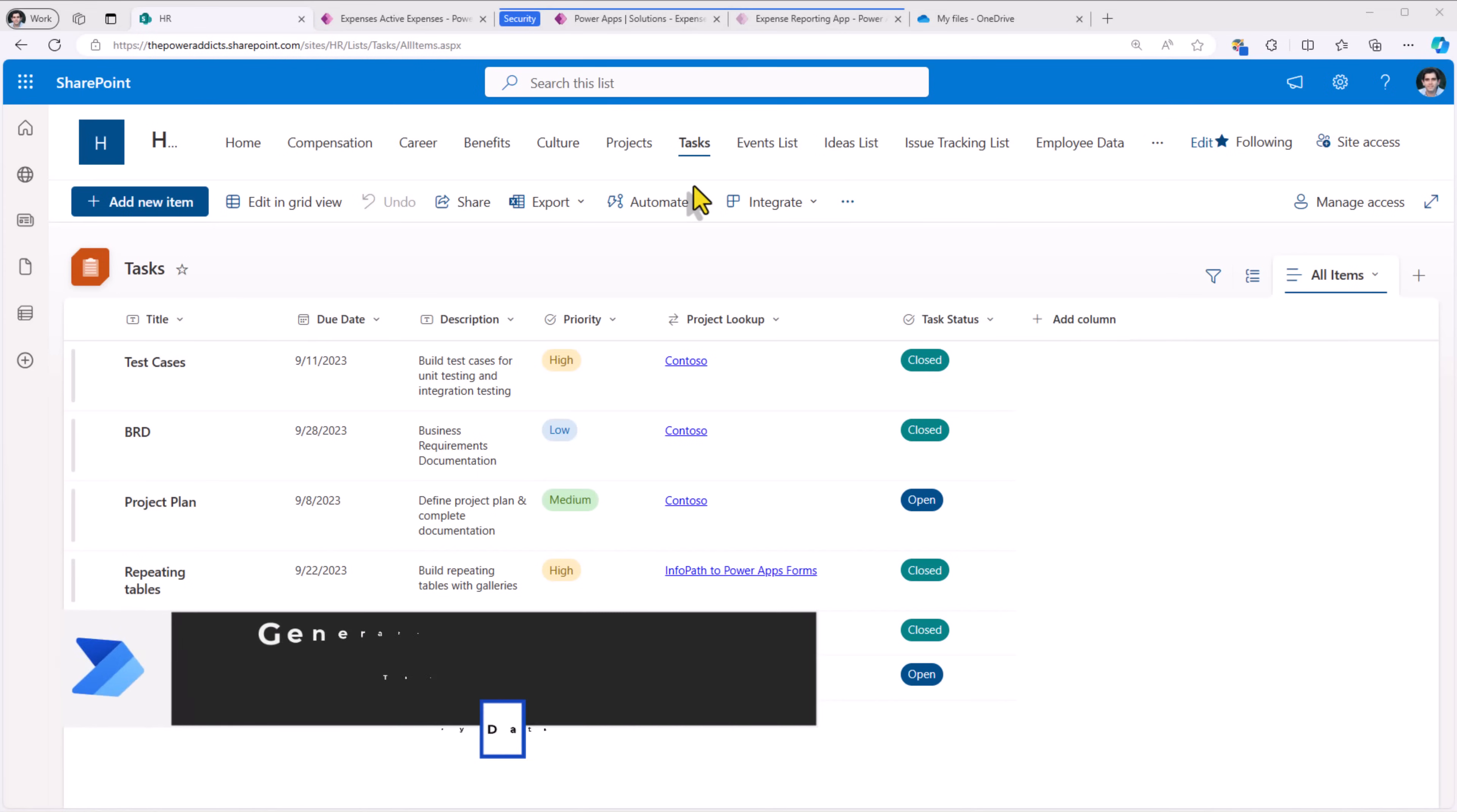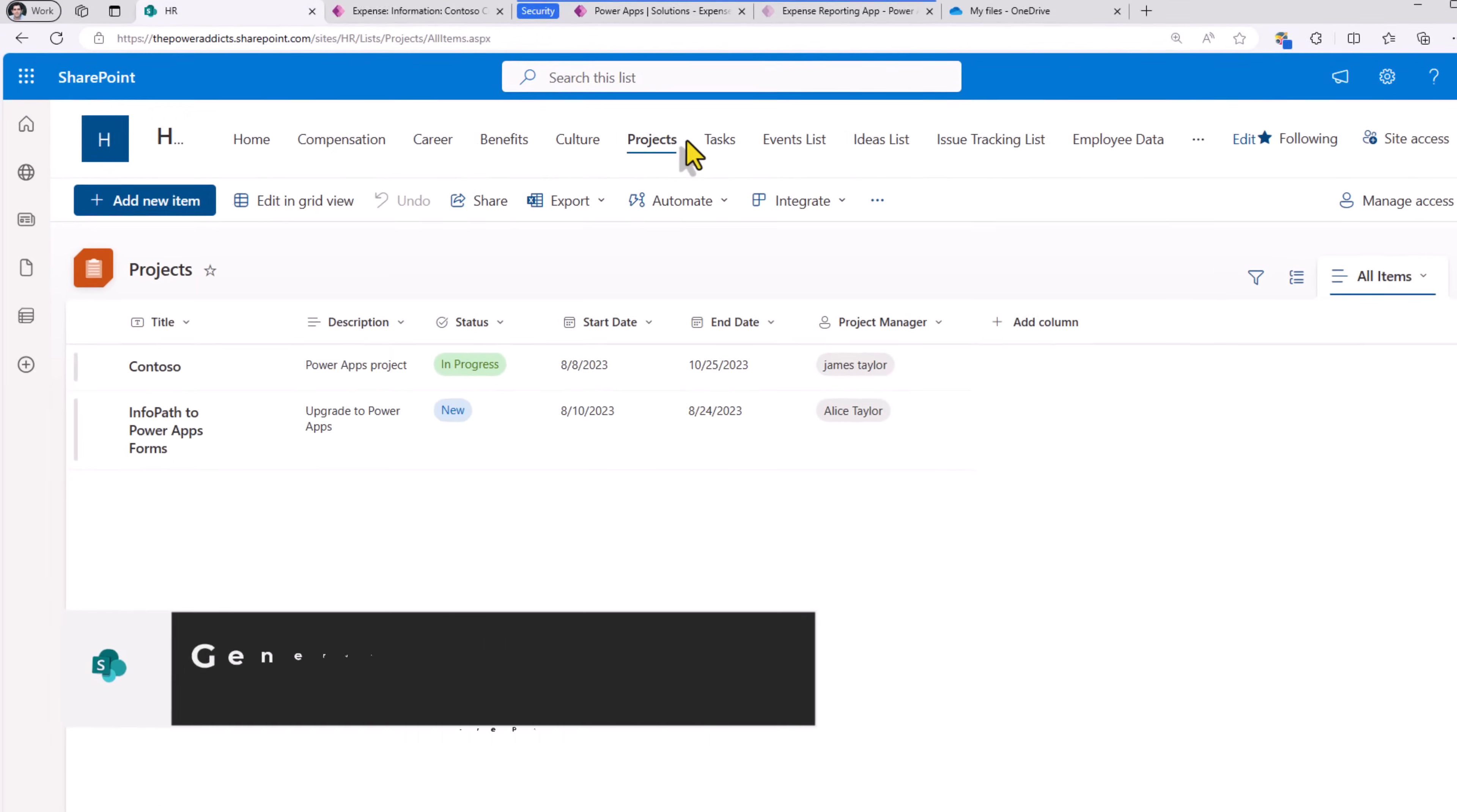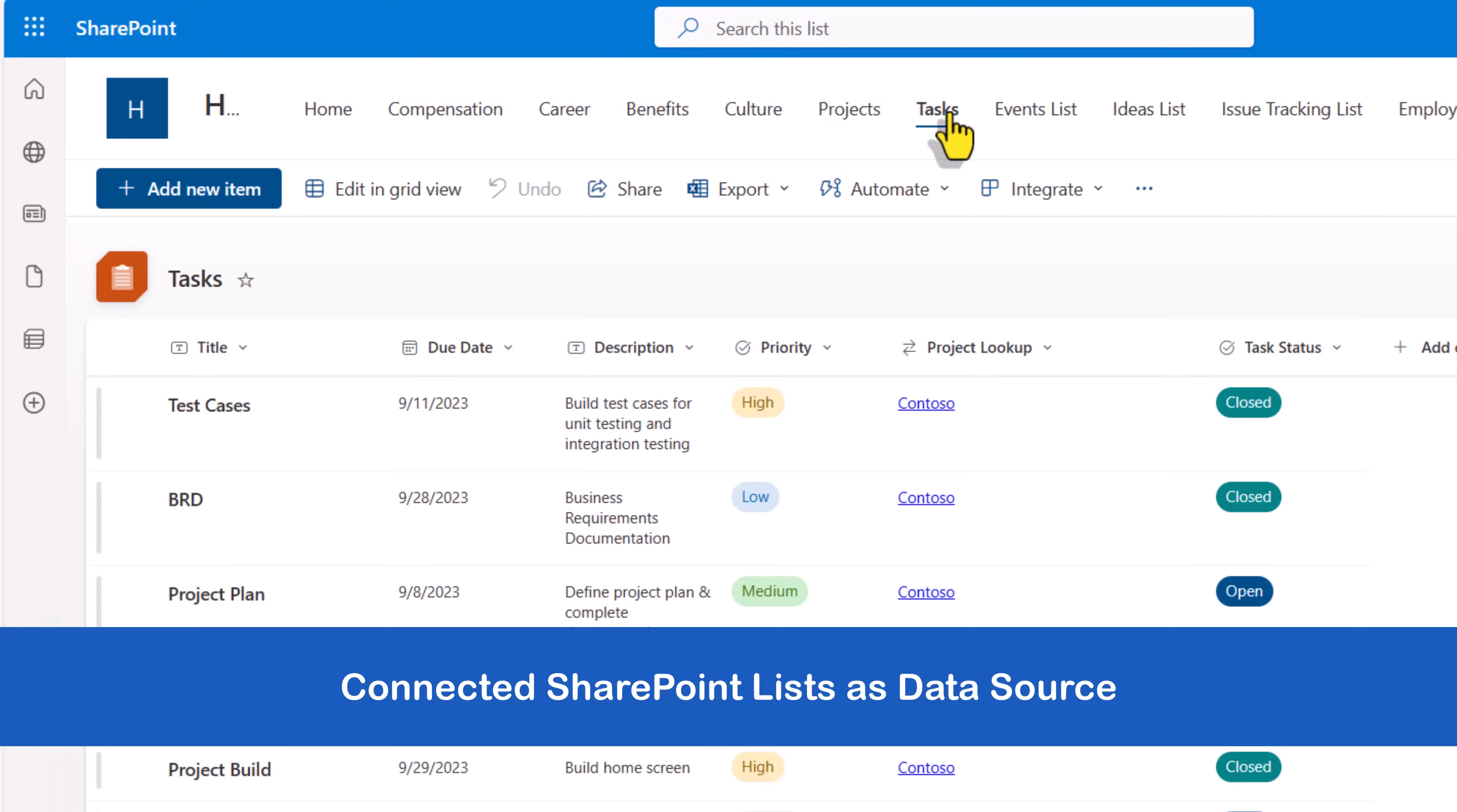Our goal is to generate documents, Word or PDF, with tabular data coming from our data source, a SharePoint list or a Dataverse table. I have a list that tracks project information and a second list that has task information, where each task is connected to the project via a lookup column experience.